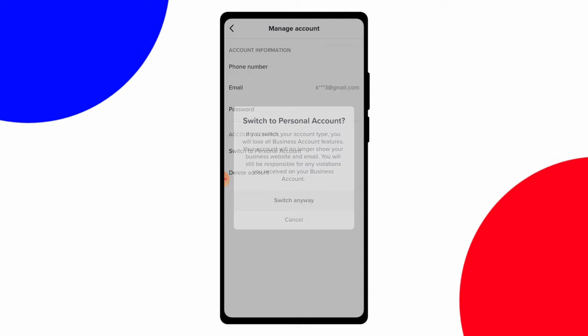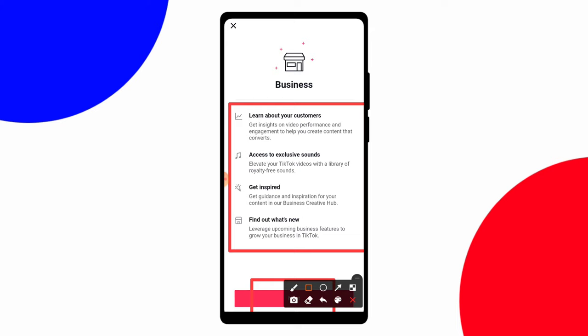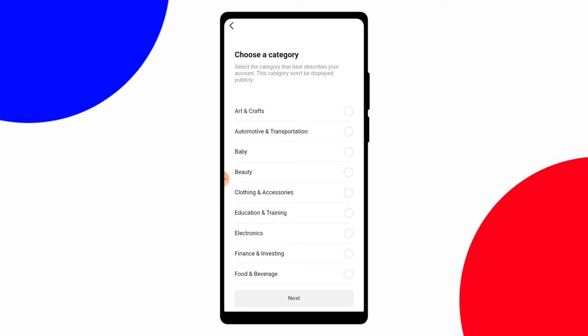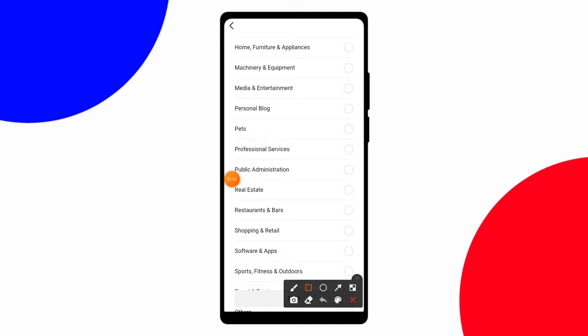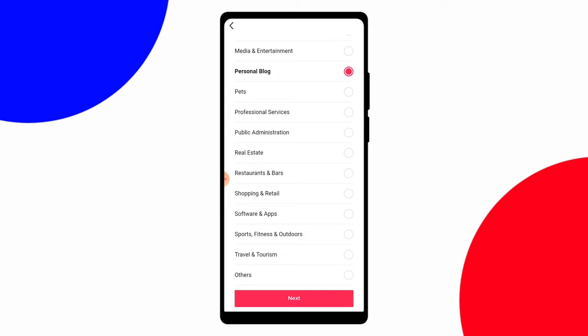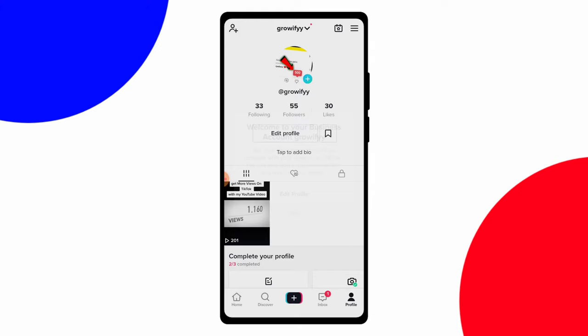Lots of people get confused here about what to do — simply click on switch business account. When you click on it, you can see some information like learn about your customers, access to exclusive sounds, get inspired, and more. Click next. You will then see a category option. Scroll down and select personal blog. After selecting personal blog, click next, and you will see a welcome to your business account message, meaning your account setup is complete.